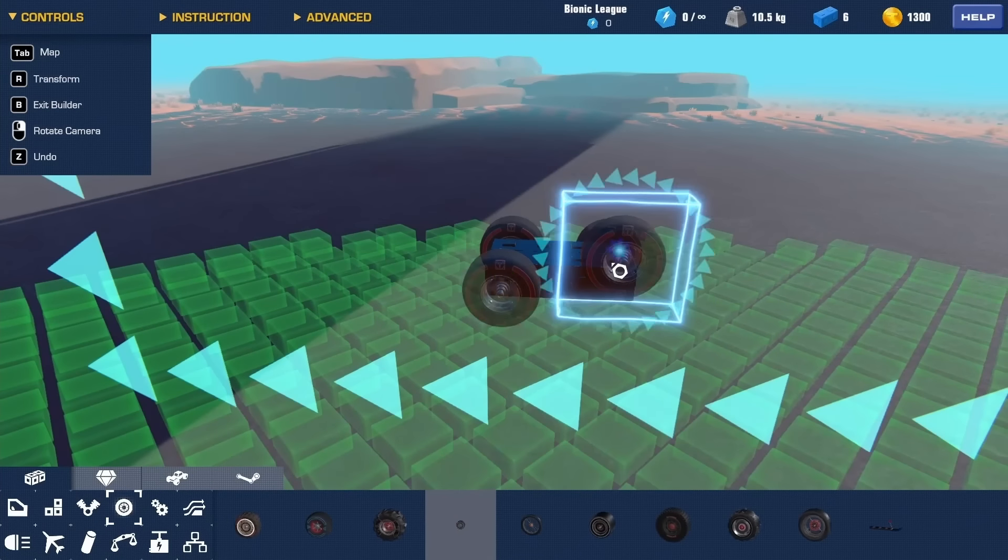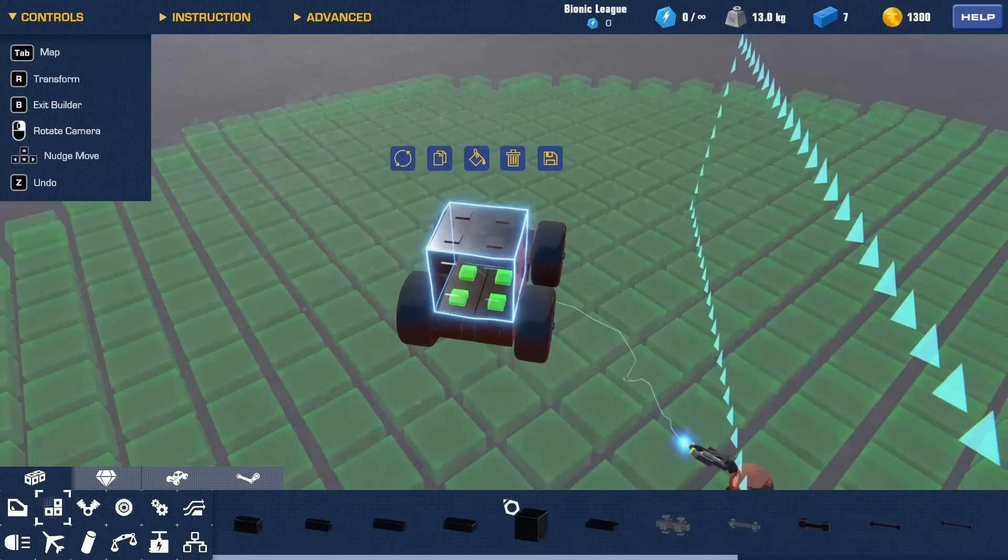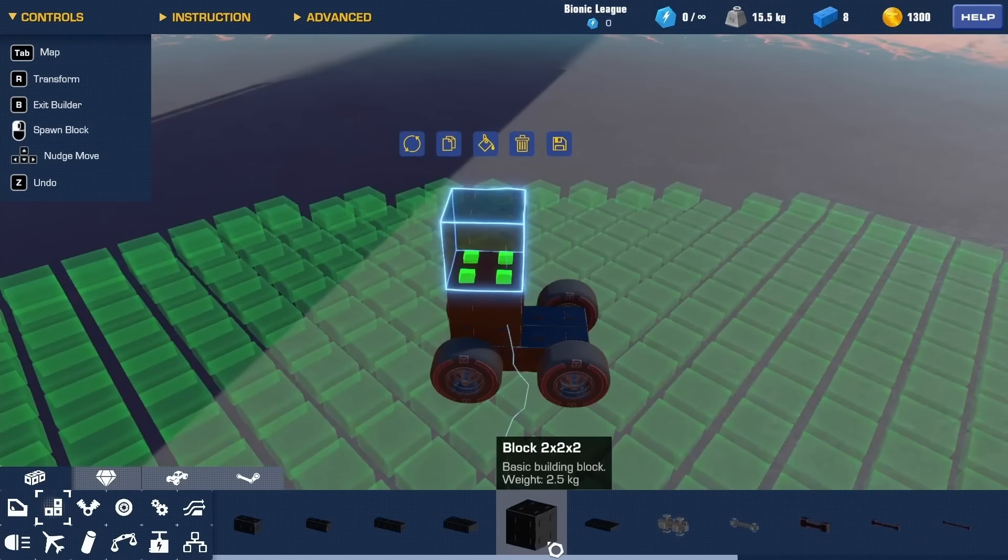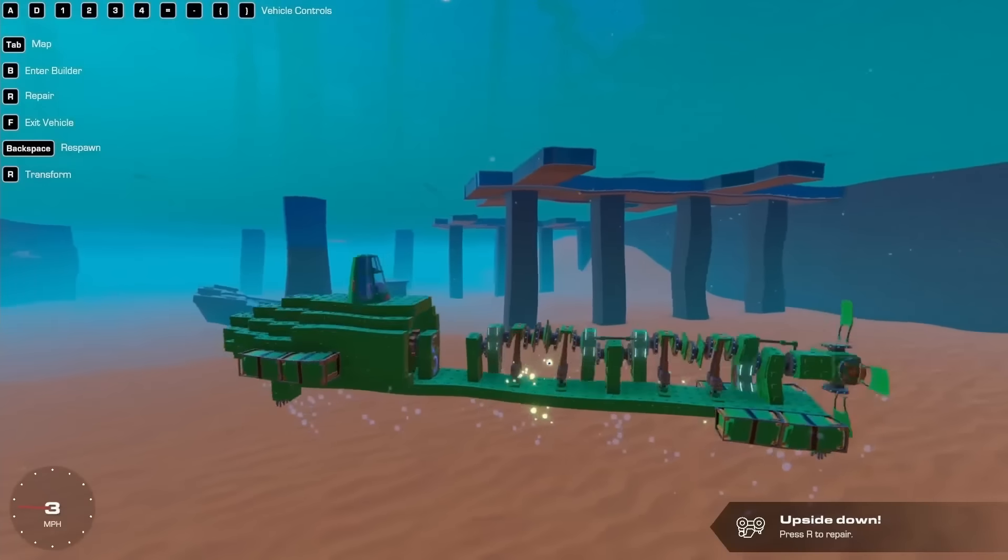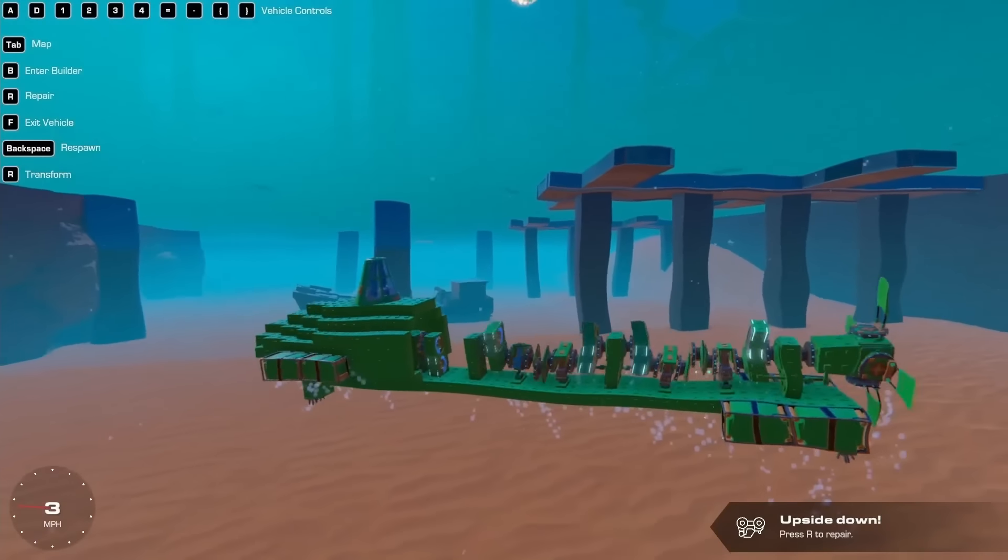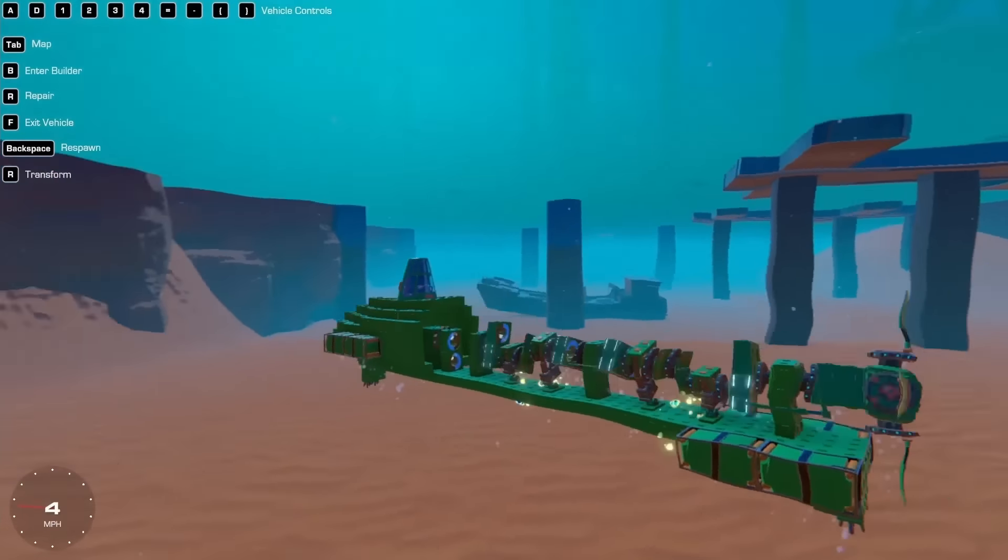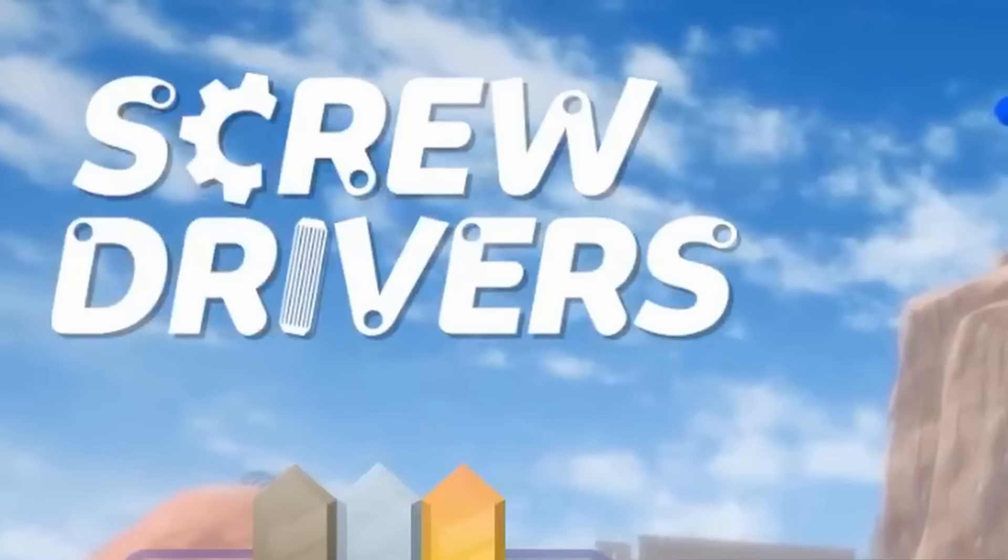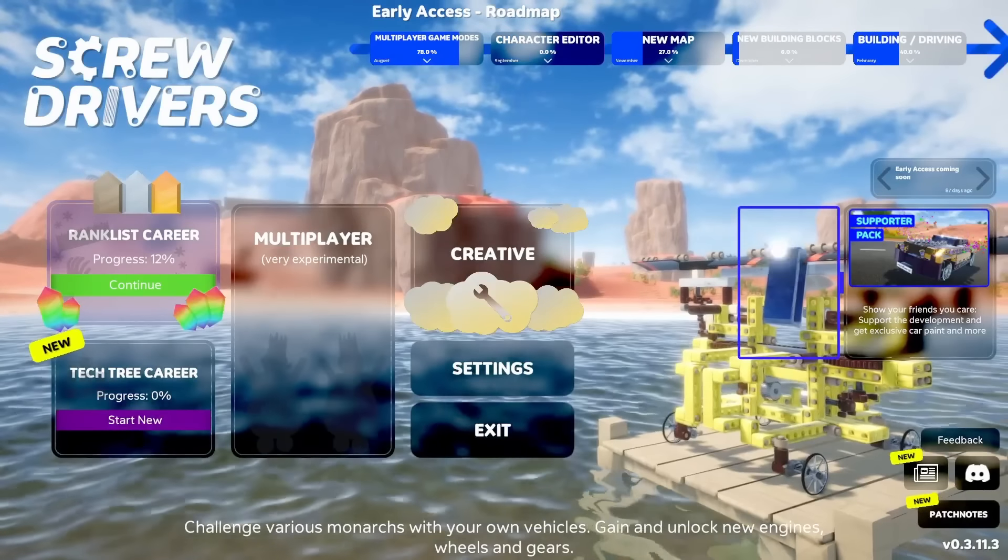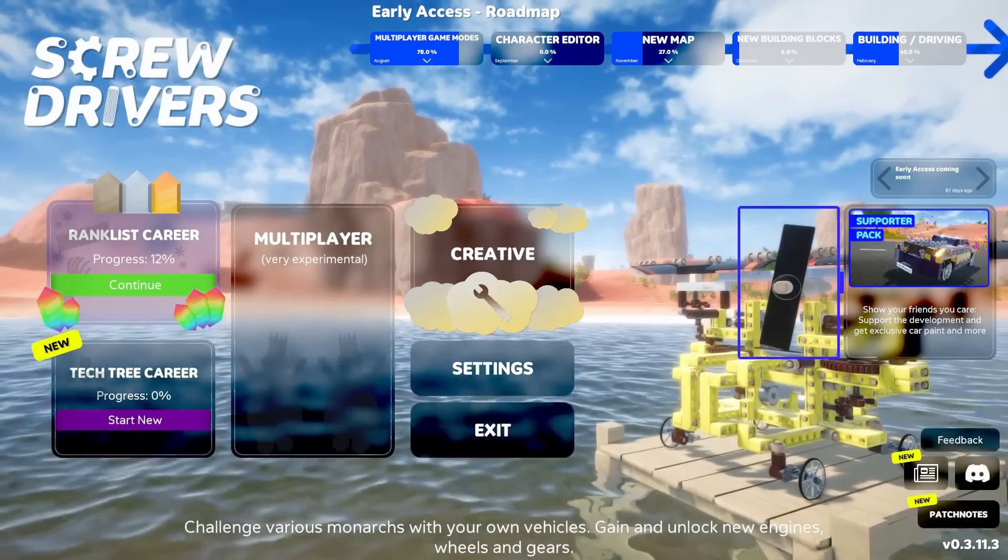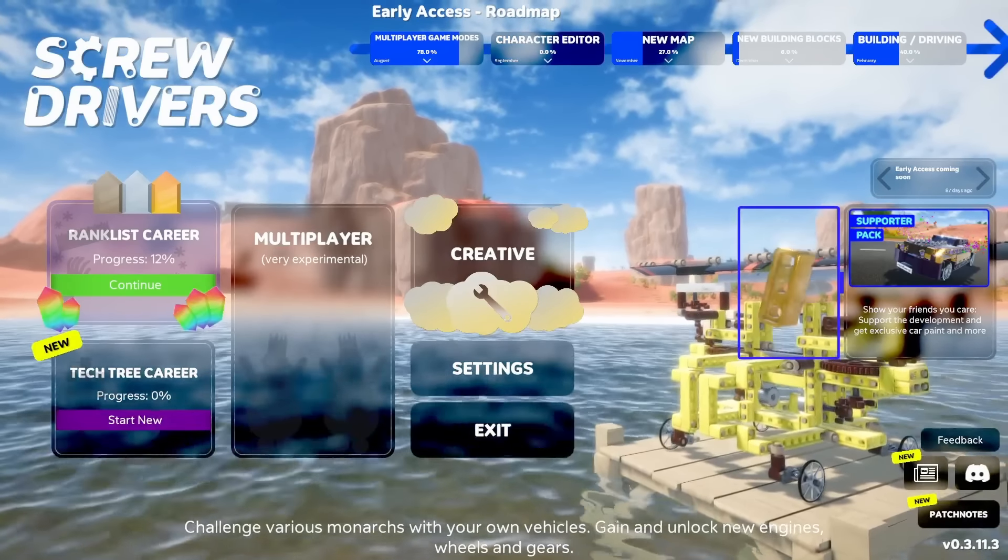One of my favorite things about Trailmakers is that the building process is very simple. Cars can be made in an almost Lego-like way, which just makes it easy to approach. There's a new game though that I've been asked to play a lot more than I expected called Screwdrivers that takes this idea and really runs with it.